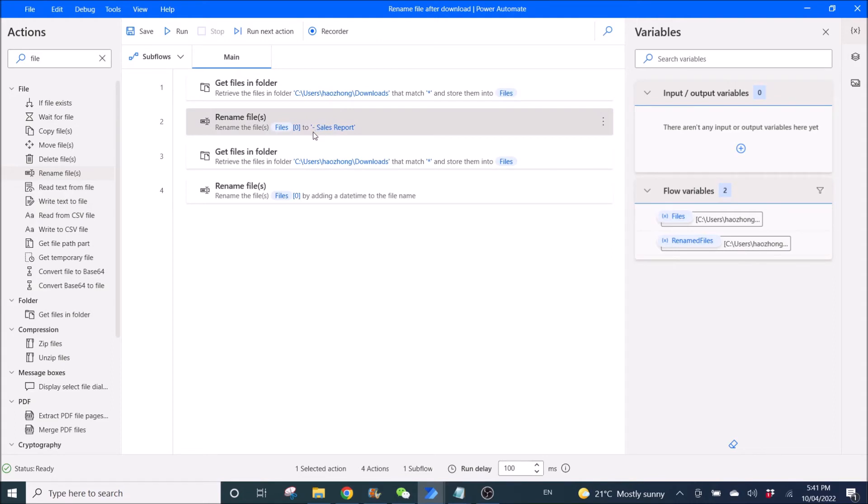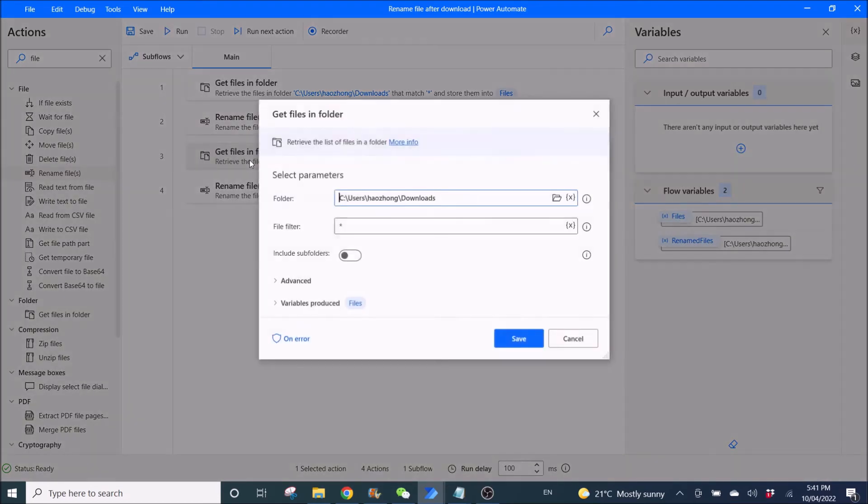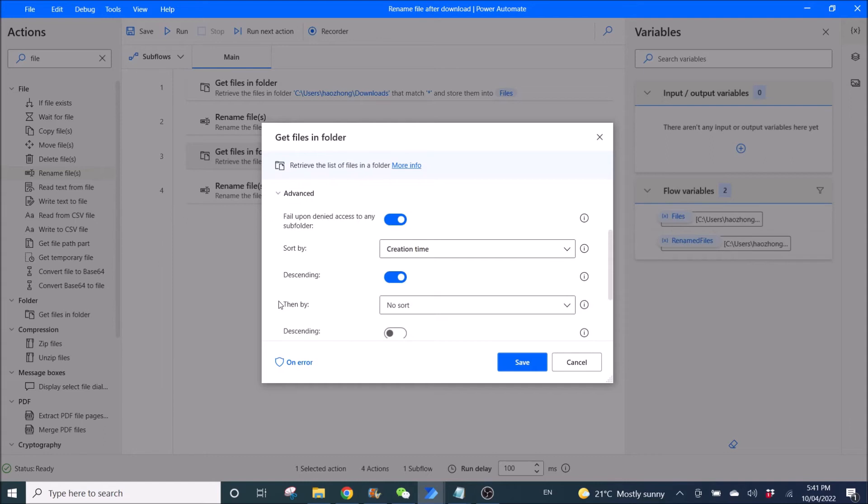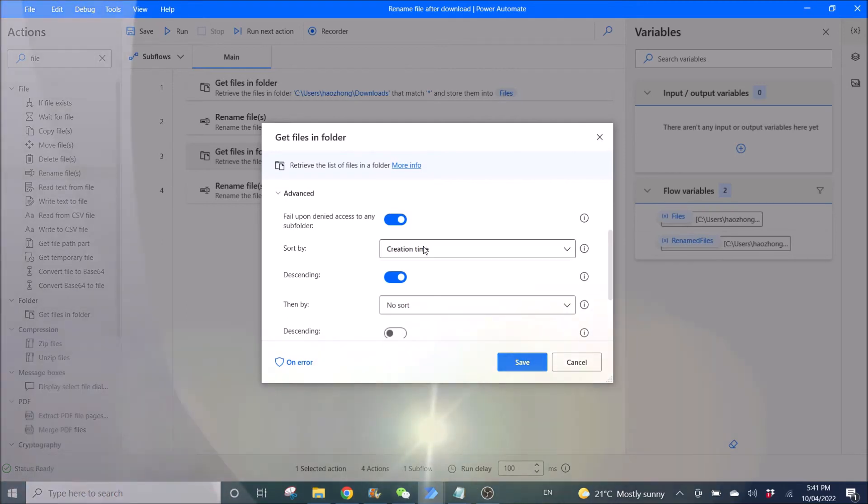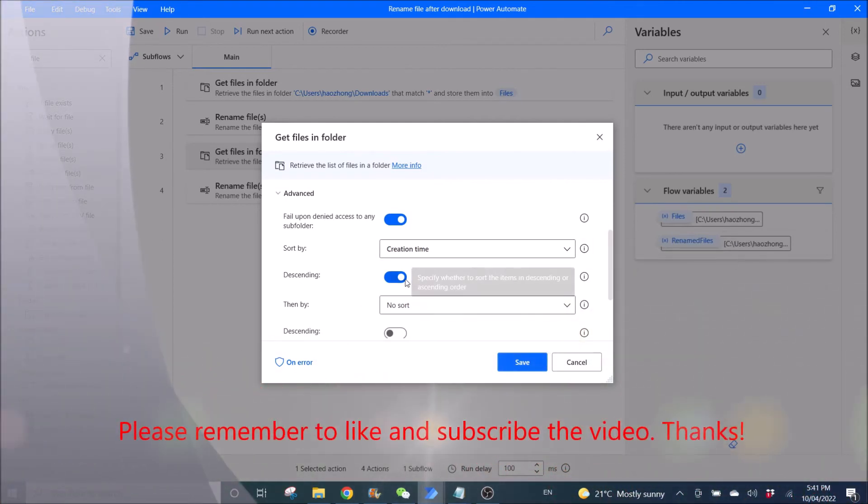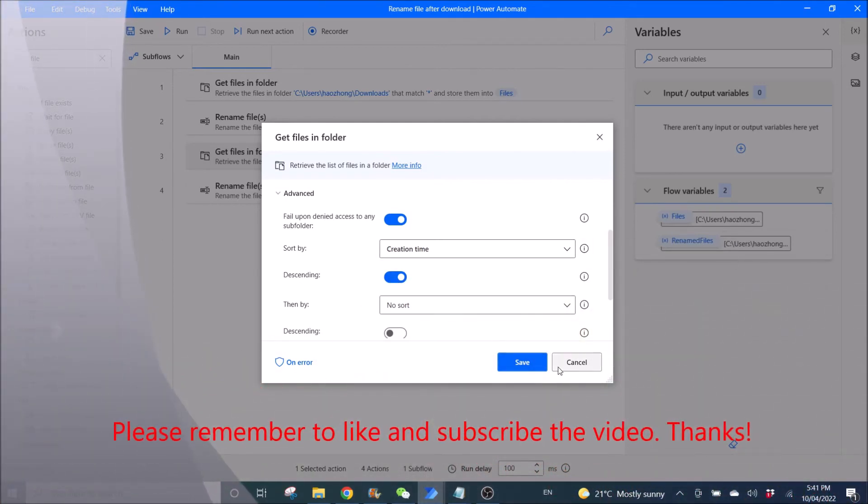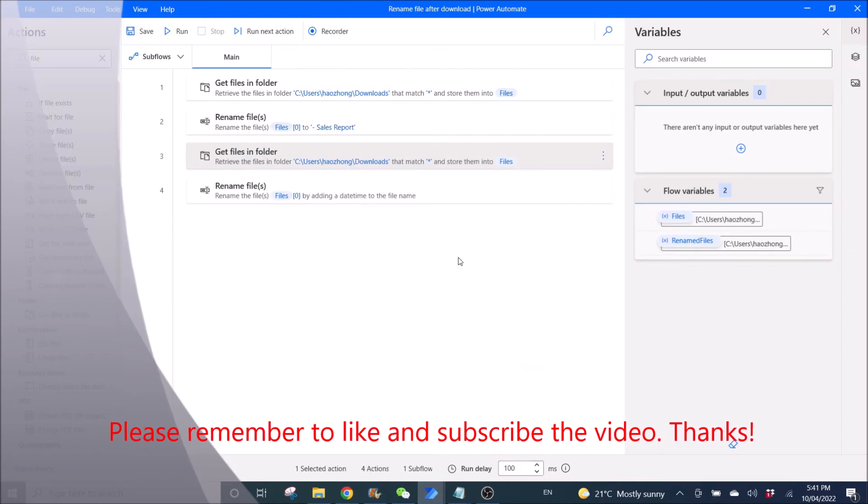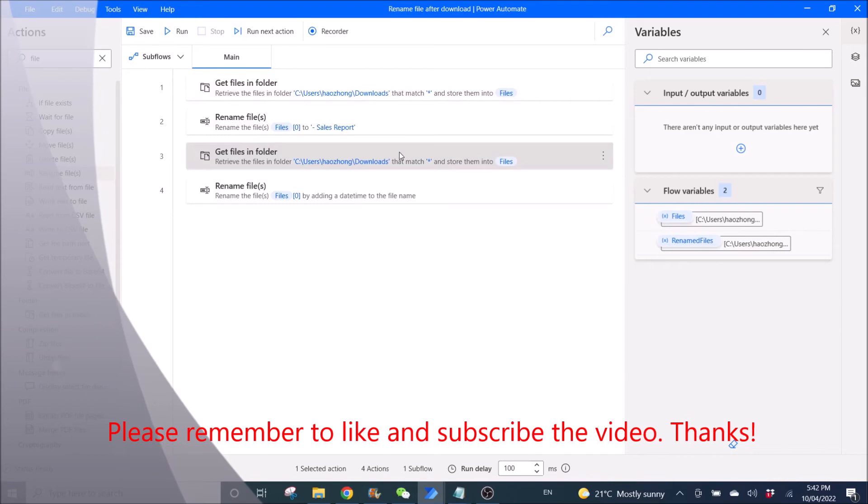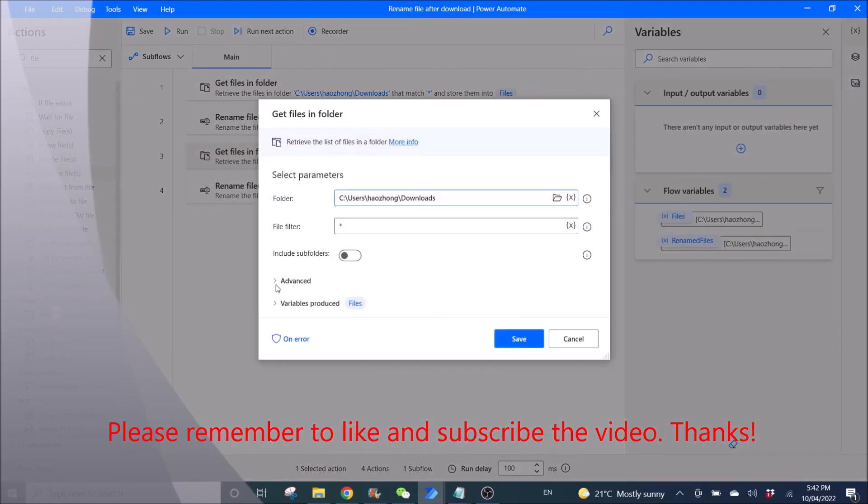So we have renamed the file to dash sears-report. Now we need to get the files in folder again, because we have already renamed the file one time. So put in the same folder, file filter, asterisk, same. So fail upon denied access to any subfolder, enabled, sort by creation time, descending, enabled. So basically you can actually just copy the first step and put in as the third step.